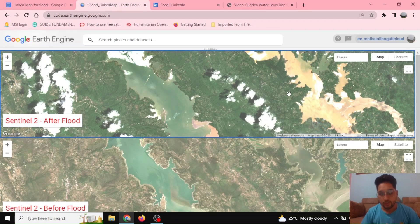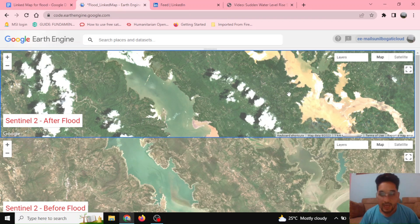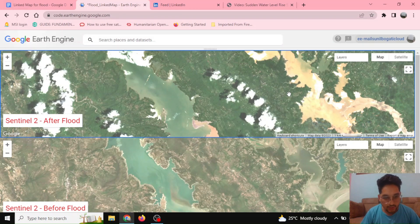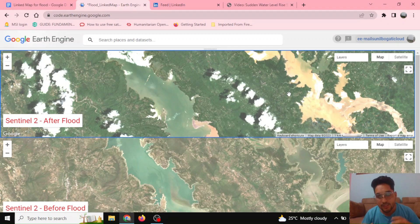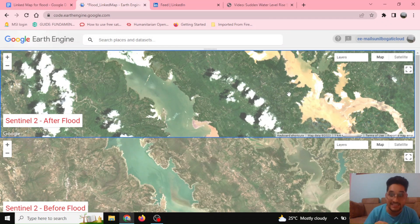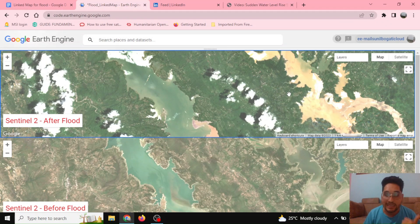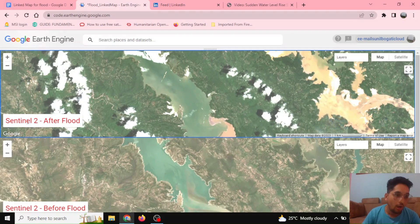Hello everyone, welcome to our YouTube channel Easy Tech Support. Today is the 12th of July 2023. In this video we'll be seeing how remote sensing Sentinel images can be used to assess the flood extent in Himachal Pradesh that occurred on the 8th and 9th of July.